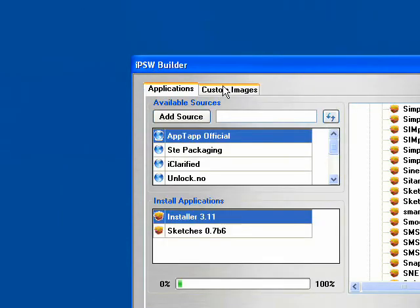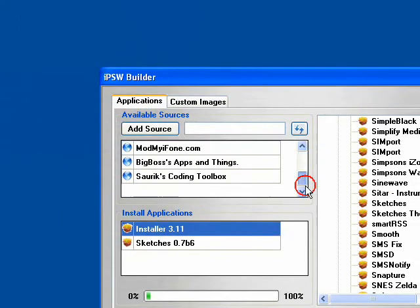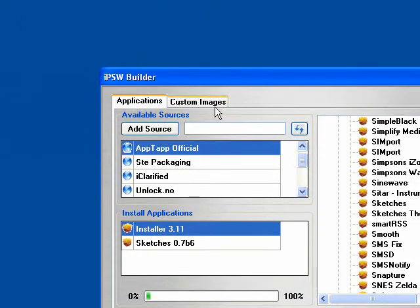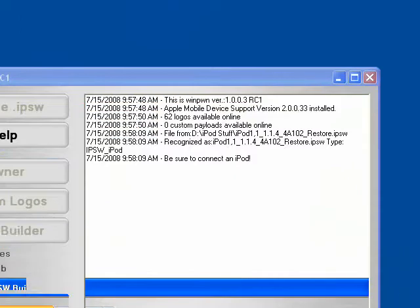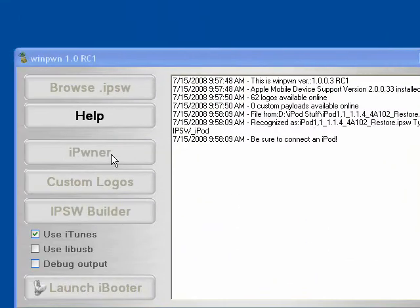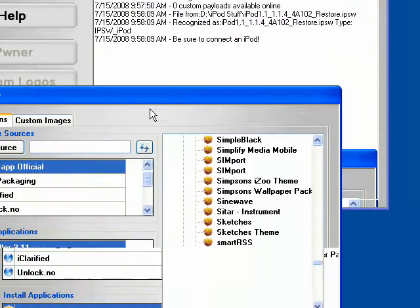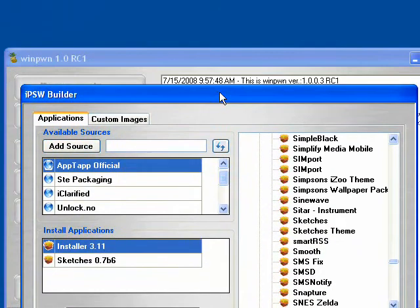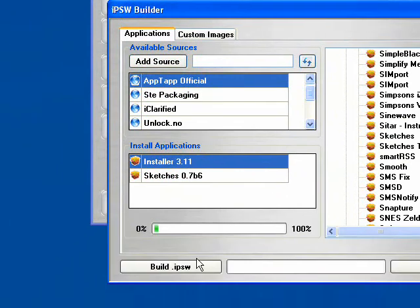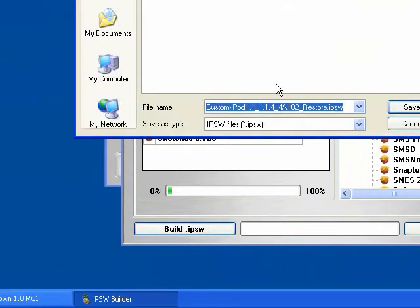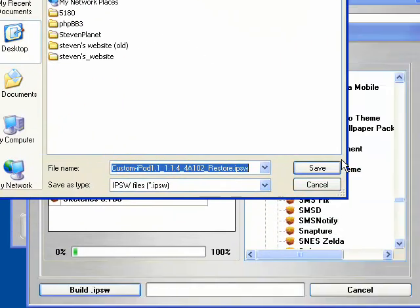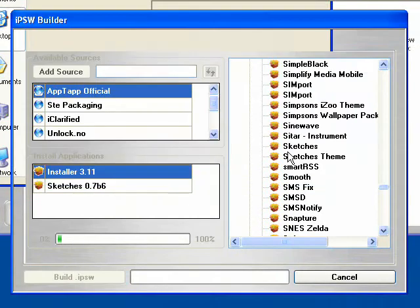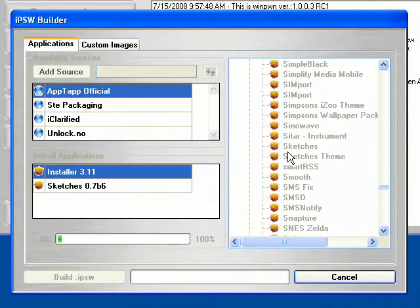And all you need to do now is once everything's set, you've had all your images. Remember to hit iPoder first, though. That's very important. iPoder first. And you're all set. Hit Build IPSW. This should take around 10 to 15 minutes. Maybe less, depending on the speed of your machine.